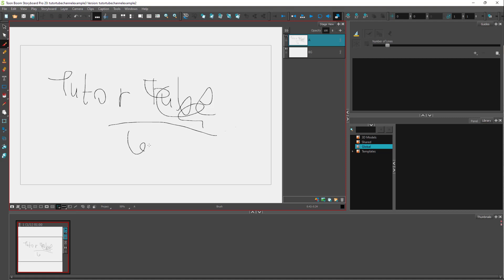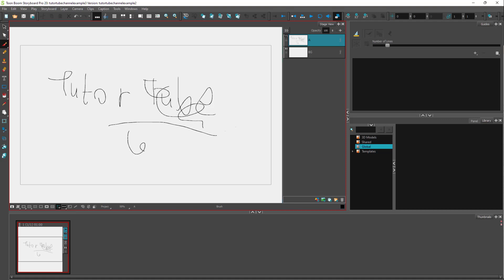That is how you can save a project, utilize Auto Save, use the Backup option, open files, and open backups inside of Toon Boom Storyboard Pro. If you learned something, please like, comment, share, and subscribe.